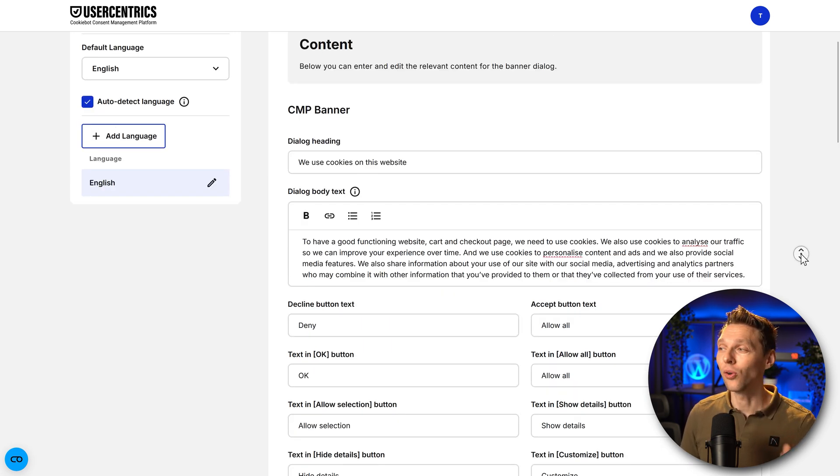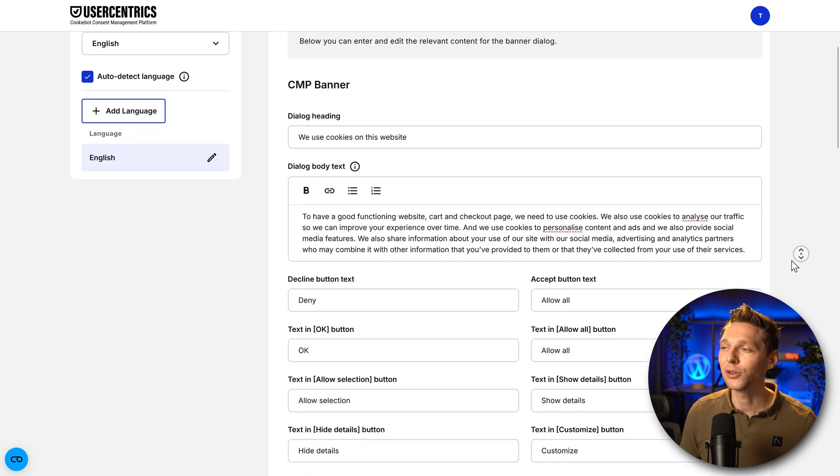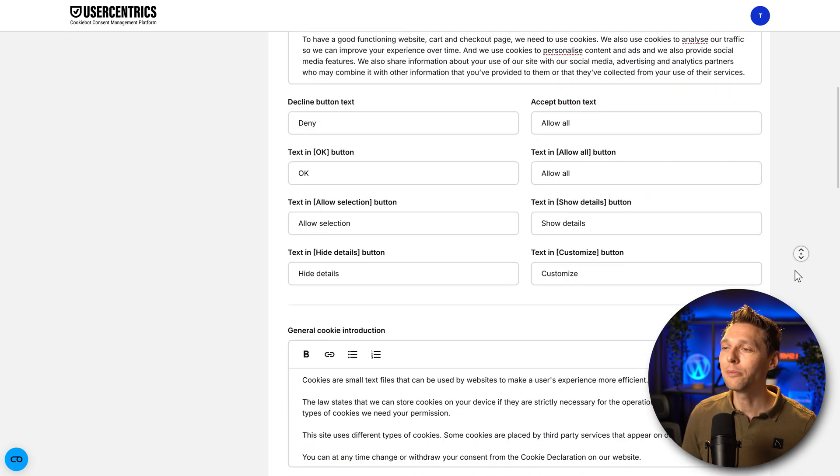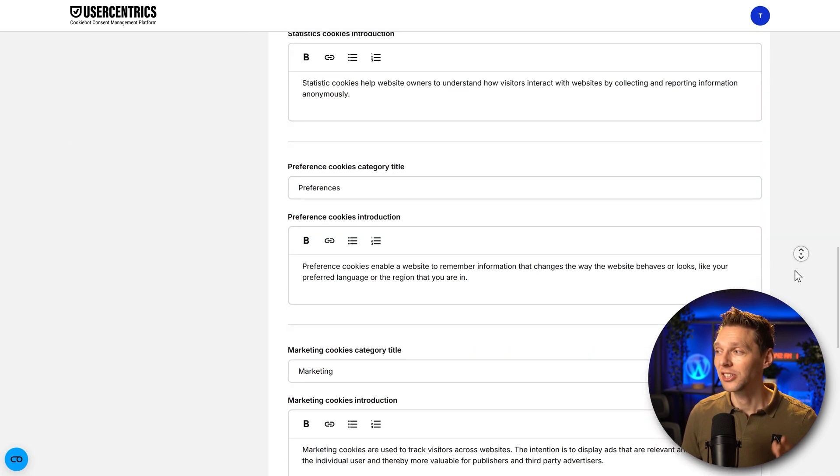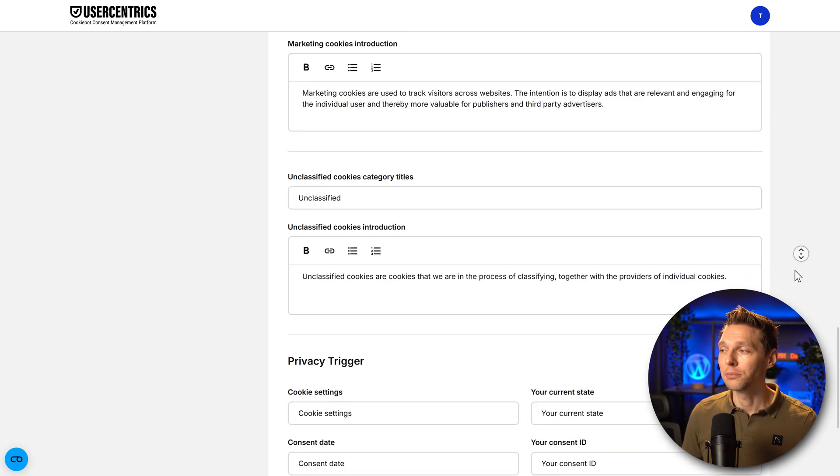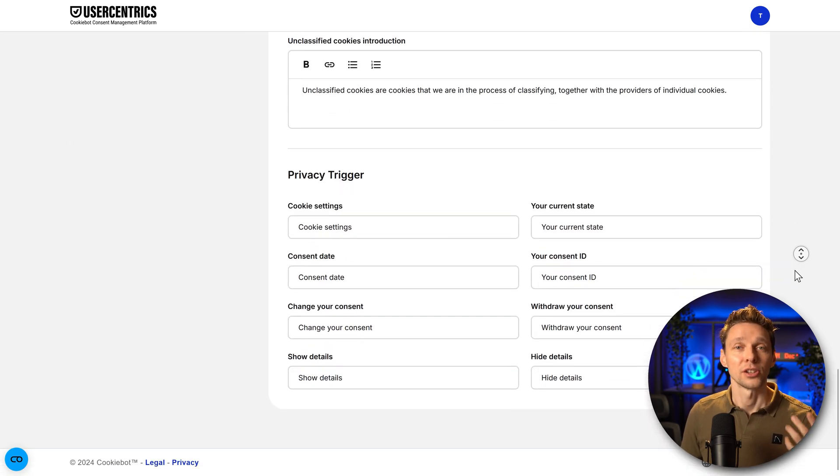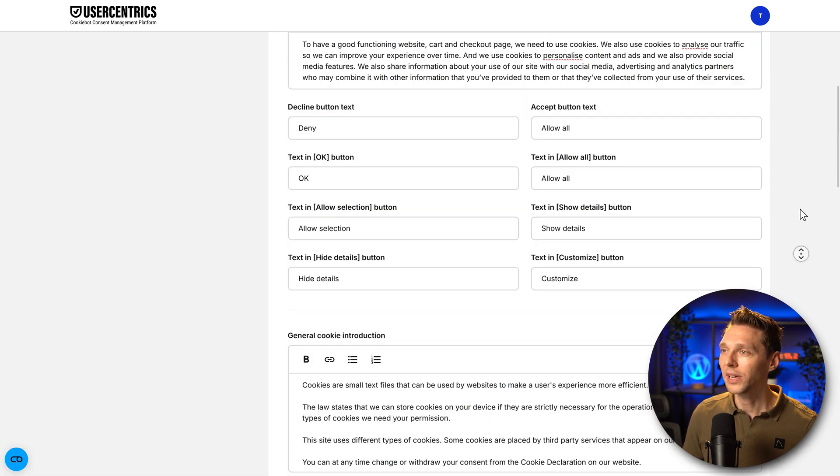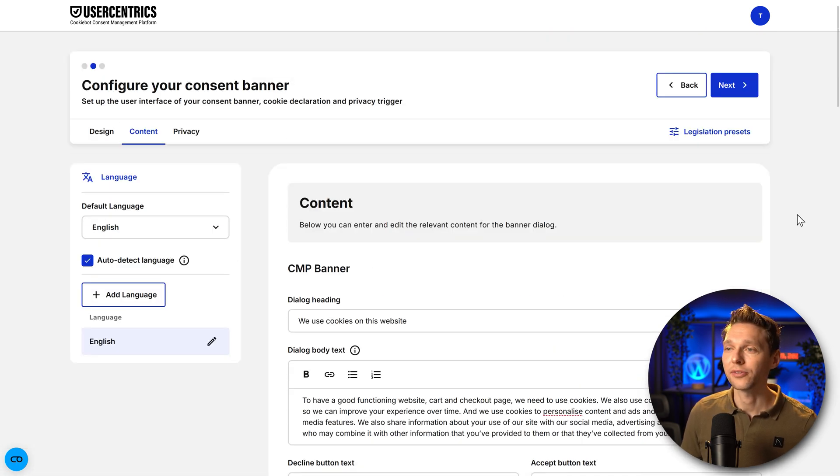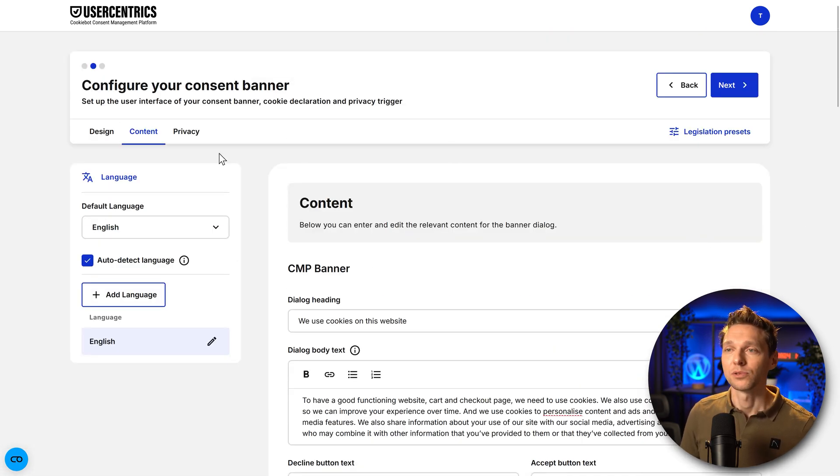But that's not all. If you scroll down, you can see way more text that we can all change and divide to make it match your website. Alright, once you have completed this and you're happy with it, we go to privacy.